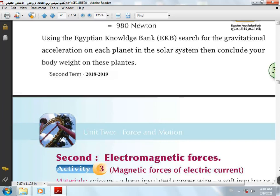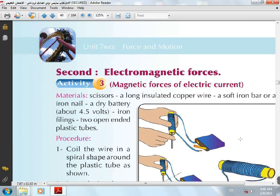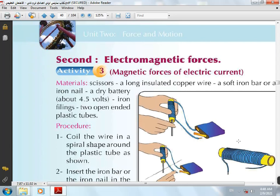That finishes Gravitational force. The second force is Electromagnetic force. To demonstrate it, we need: a long insulated-cover wire, an iron bar, a dry battery, iron filings, and an open-ended plastic tube. Coil the wire in a spiral shape around the plastic tube, then insert the iron bar in the tube, and connect the two ends of the wire to the battery.